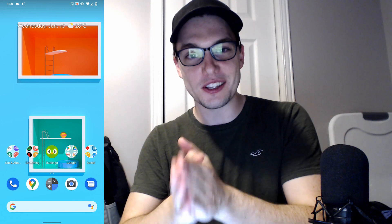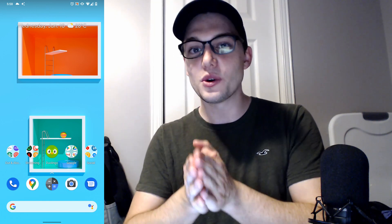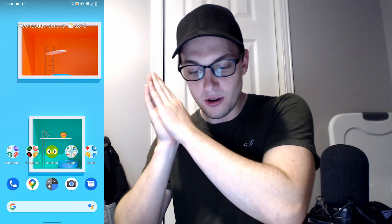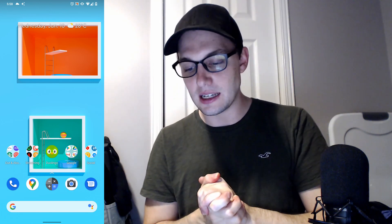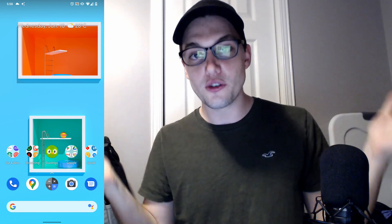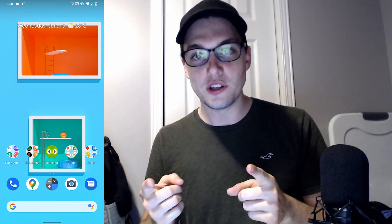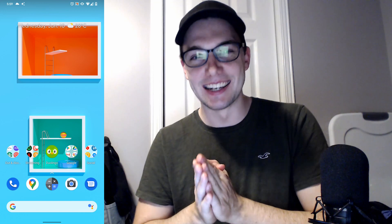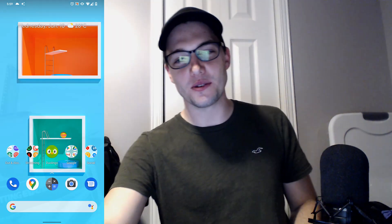Hope you guys are staying safe during this whole time — this has been crazy. The world is starting to come out of this and we're doing good. If you guys are officially out of quarantine, congratulations. Stay safe, wear a mask. If you're in the US, good luck to you. Alright guys, thanks so much, we'll talk soon. Bye-bye.